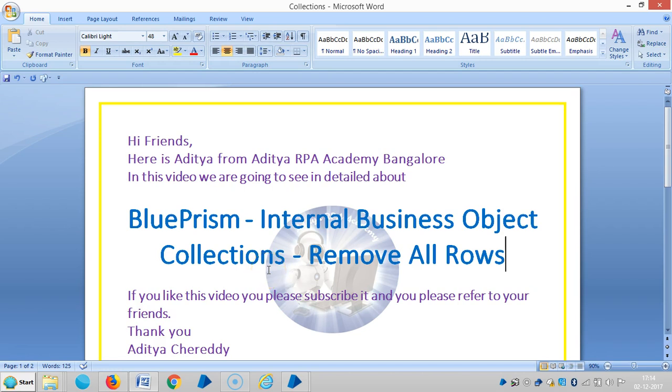Hi friends, in the last video we have seen how to count columns in collection stage with the help of internal business object that is collections in BluePrism. So in this video we are going to see how to remove all rows in collection stage with the help of internal business object that is collections in BluePrism RPA.